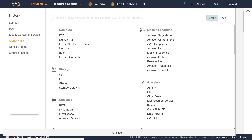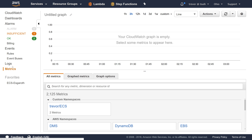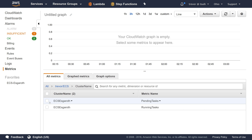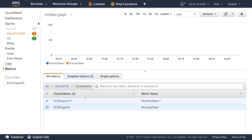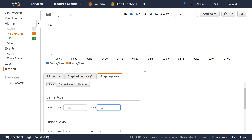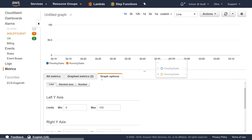Let's come back over to CloudWatch, go down to metrics, and look at this — we have a new namespace called 'Trevor/ECS' with cluster name, and we have two different metrics: one called 'pending_tasks' and one called 'running_tasks'. Let's choose both of those metrics, come over to graph options, set our limits to 100 and 0, and look at a one-hour period to start looking for some data points.